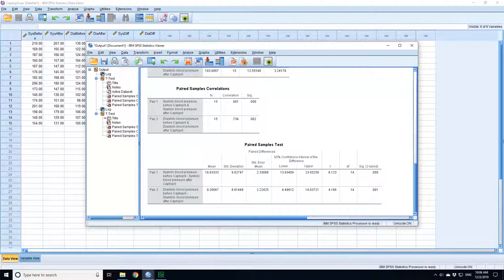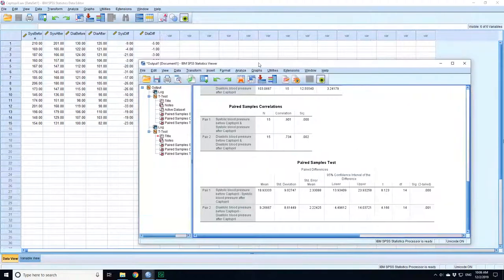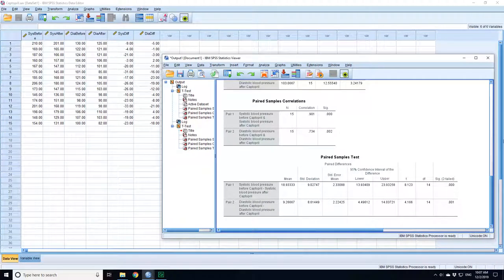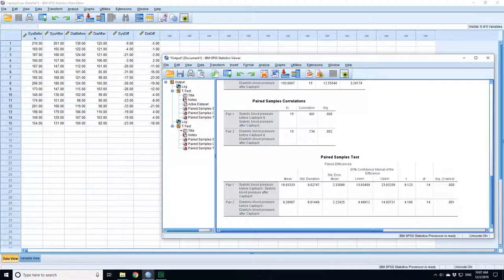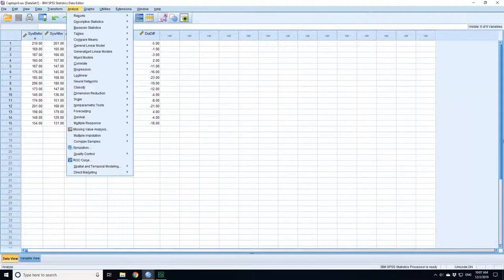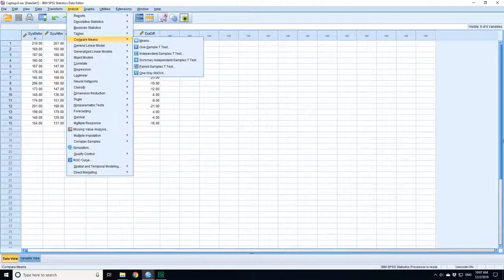Now there's one other way that I could have done the paired t-test, and that's why I calculated the differences, systolic differences and diastolic. So the null hypothesis is that there's no difference between the two. So if the mean differences, so the mean systolic difference or the mean diastolic difference was zero, then there would be no difference between the two groups.